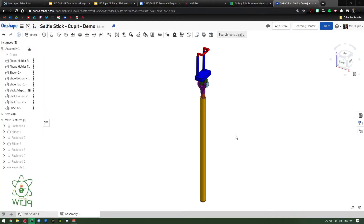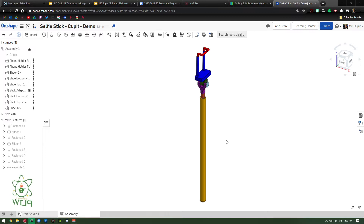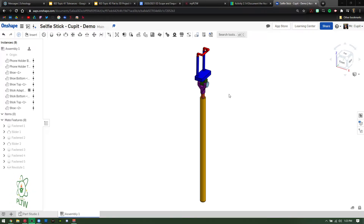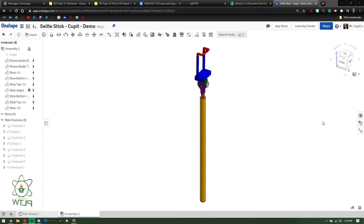Hello everybody. This is going to be a walkthrough on the assembly documentation. Obviously if you're at this point, you have the selfie stick assembled. The first step we're going to perform is we're going to look at these three tabs over here on the right side of your screen.